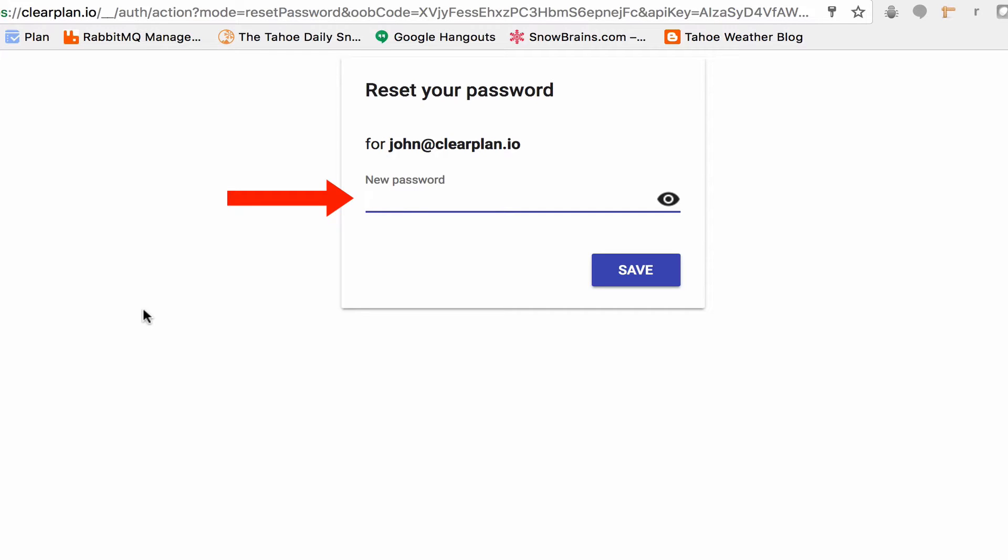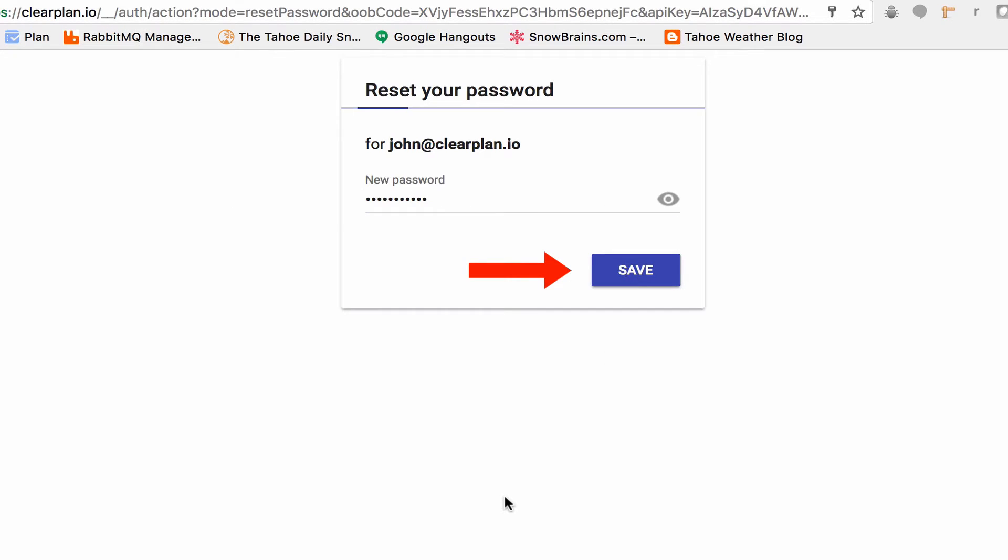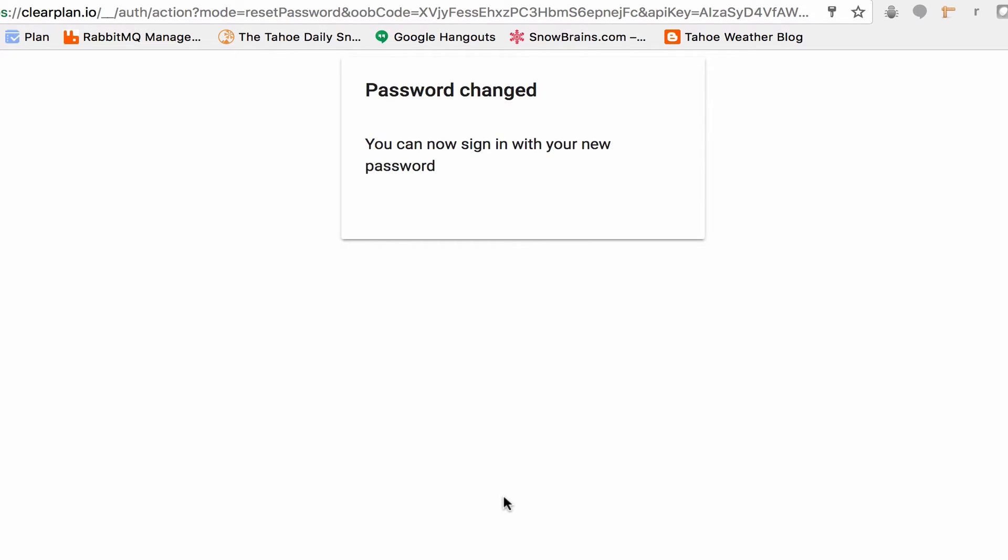From here, you just type in whatever password you want. There we go. Click save. Now my password's been changed. I can use that new password now to log into ClearPlan.